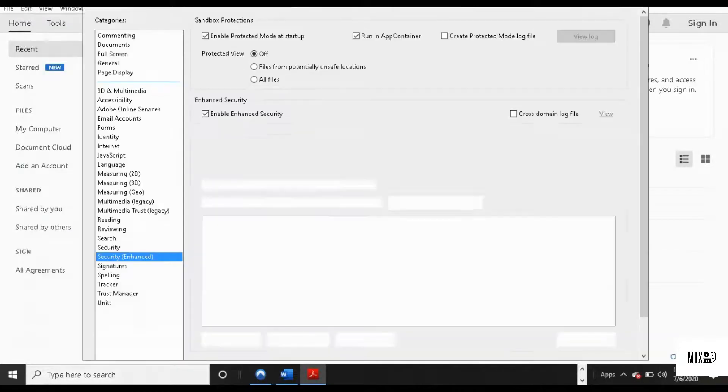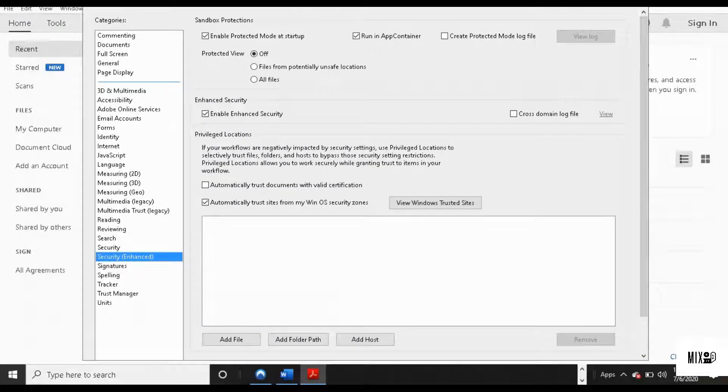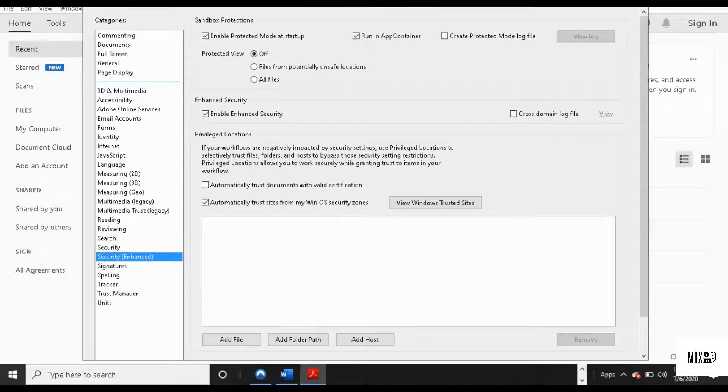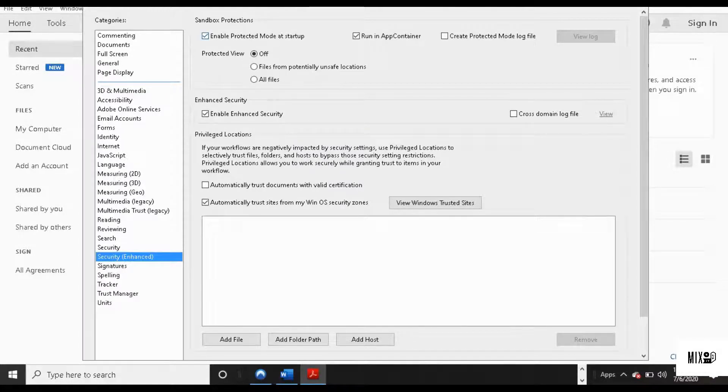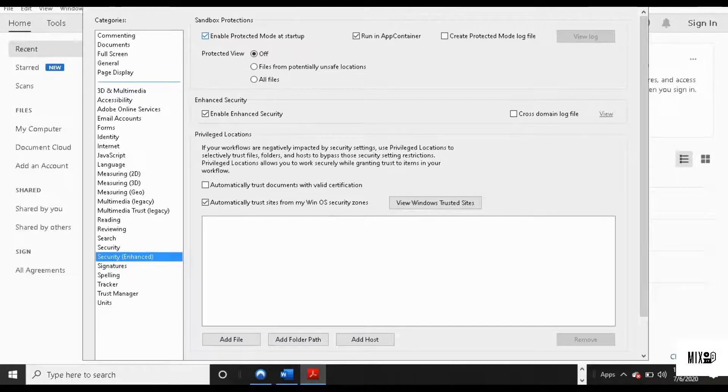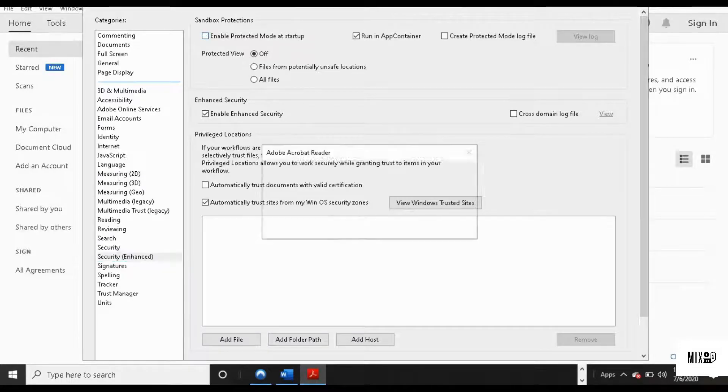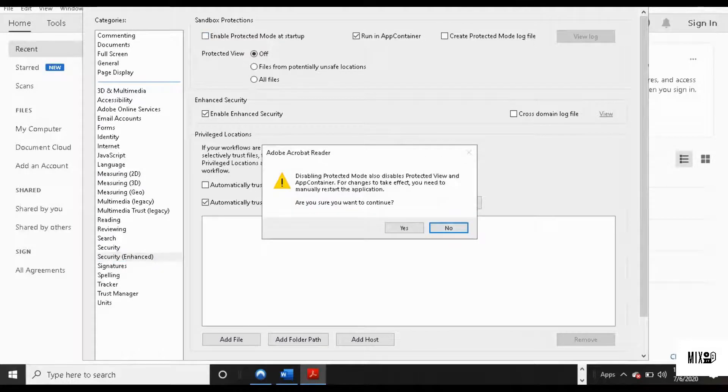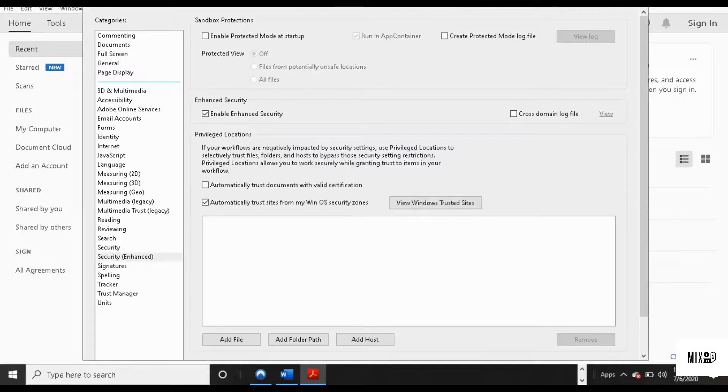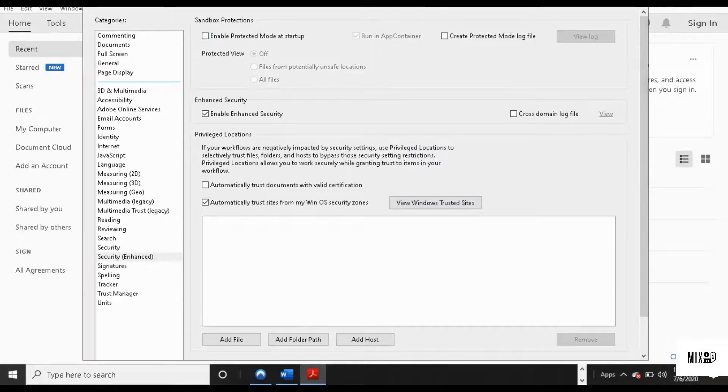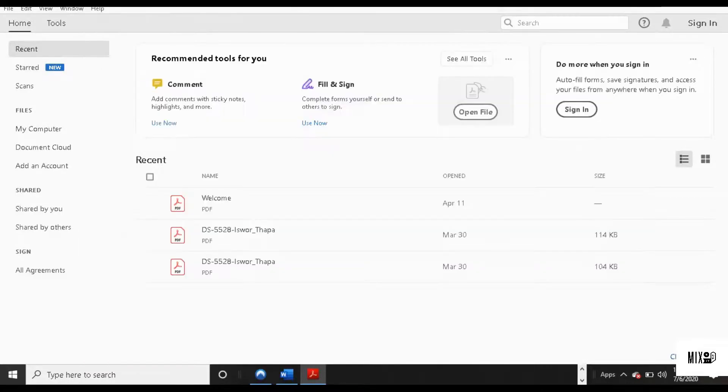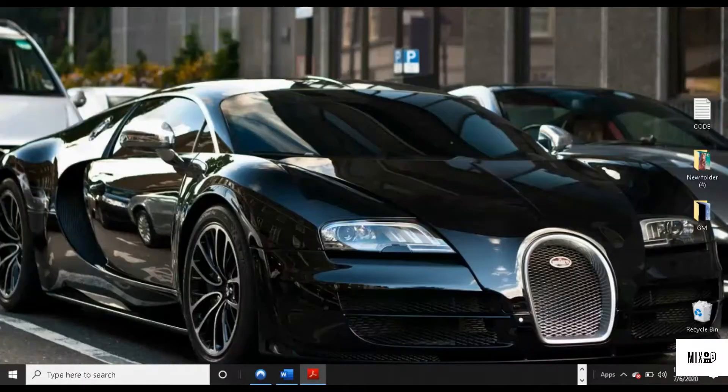And go to Preferences and go to Security Enhanced. Once you open that, just uncheck that Enable Protected Mode at startup. Once you uncheck it, just hit Yes and close.